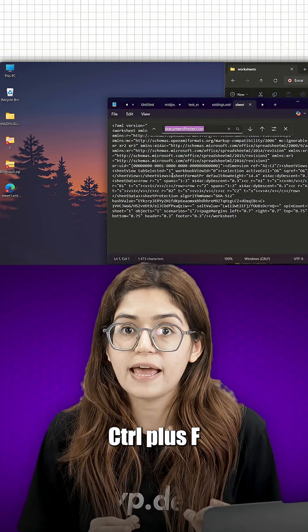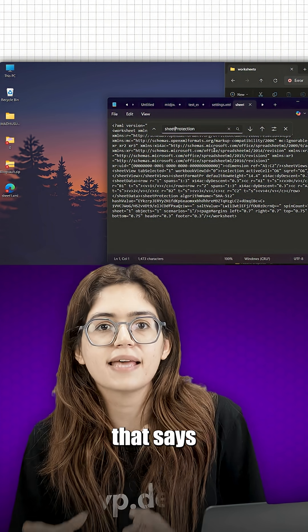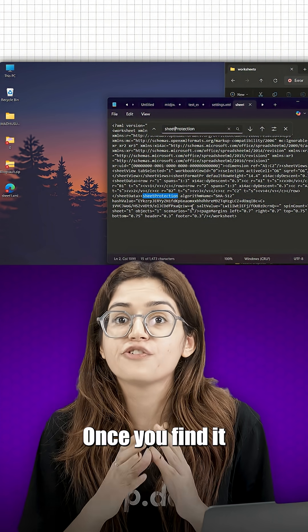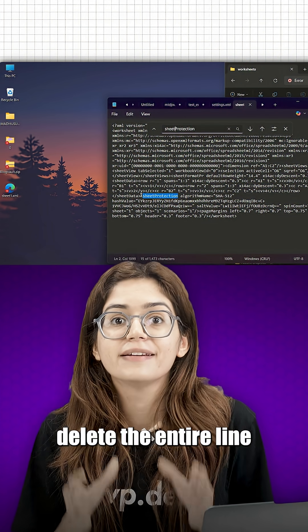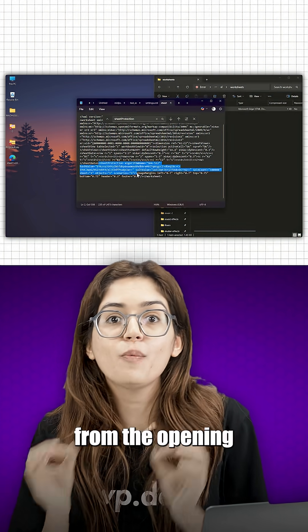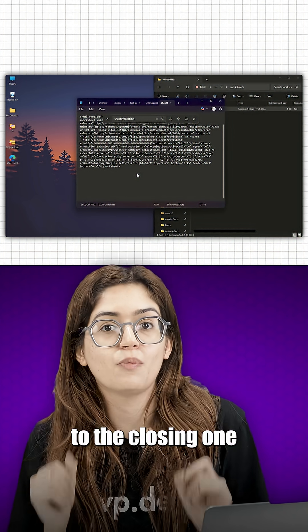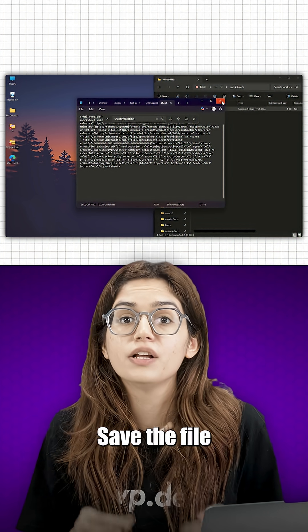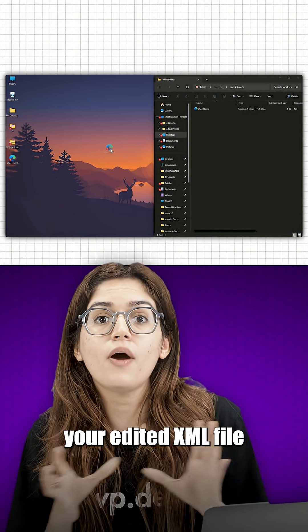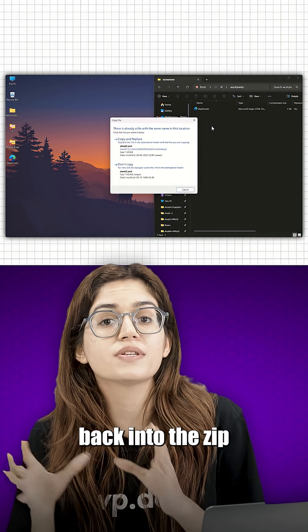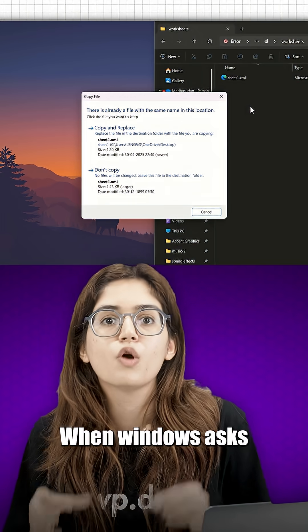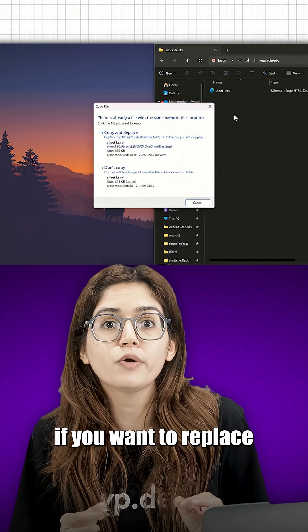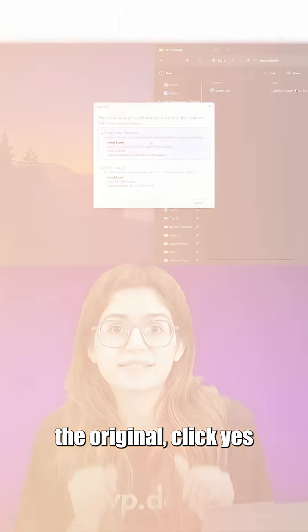Press ctrl plus F and search for the tag that says sheet protection. Once you find it, delete the entire line from the opening angle bracket to the closing one. Save the file, close notepad and drag your edited XML file back into the zip. When Windows asks if you want to replace the original, click yes.